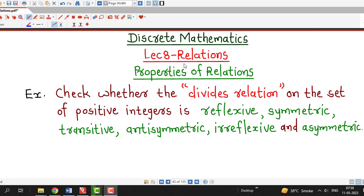Hello friends, I welcome you in lecture number 8 on relations. In this lecture we will discuss an example on the properties of relations. So far we have taken relations on a finite set and discussed their properties. Now we are considering a relation on an infinite set and will see whether that relation has certain properties which we have discussed up to lecture number 7.